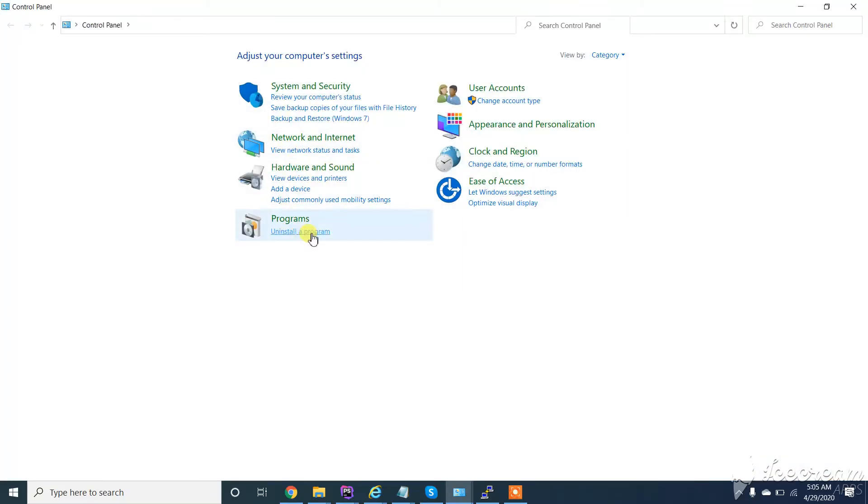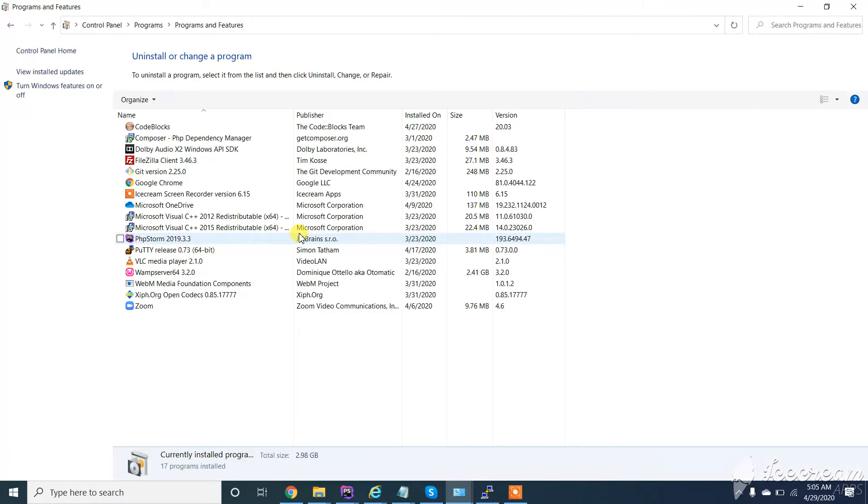From here you need to click on Uninstall a program below. Now here you need to find Code Blocks.